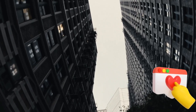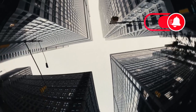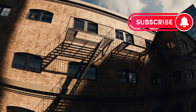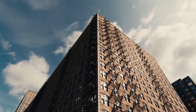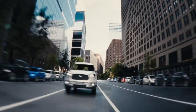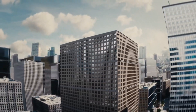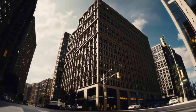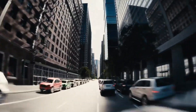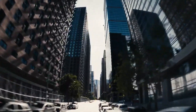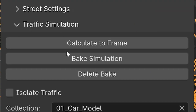Hey there! Have you ever found yourself scratching your head, trying to create realistic and detailed cities for your projects, only to get frustrated by the complexity and time it takes? Well, worry no more. Today, we're diving into the incredible world of the City Generator, your ultimate tool for generating procedural cities in seconds.